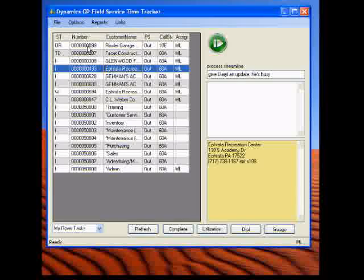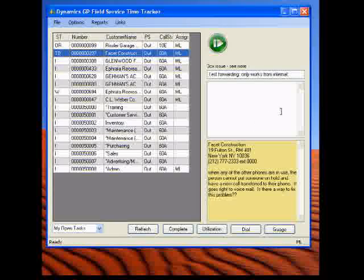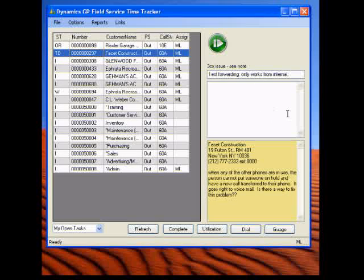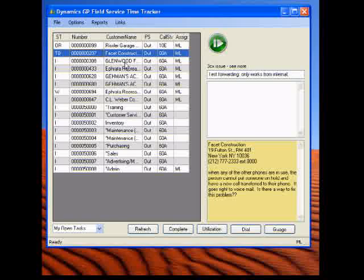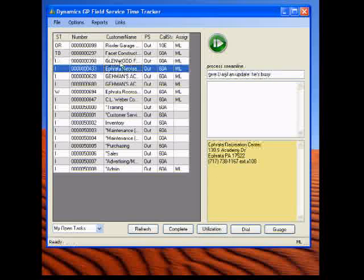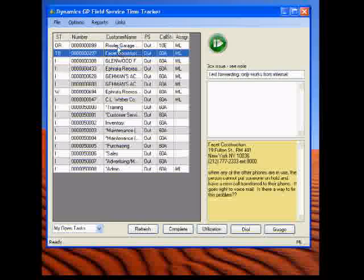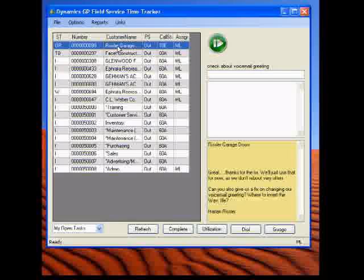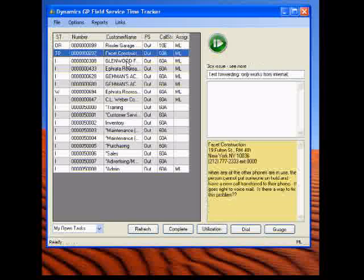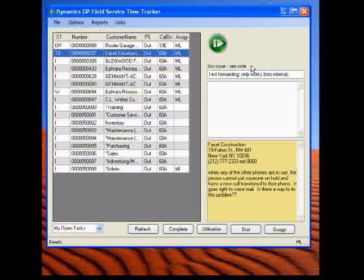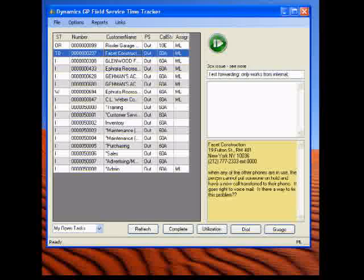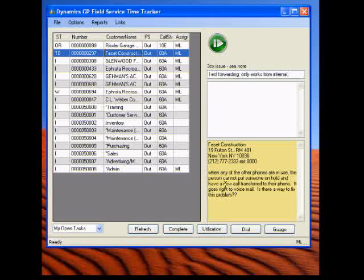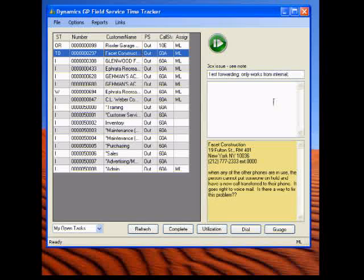When a new task shows up, they will get an email that lets them know that they got a new task, and then they can go into their time tracker and click on the task. And we'll notice on the right here, we'll see what the issue is. And if there's a longer note with the service request, it'll show down here, who they need to call, who the person is.